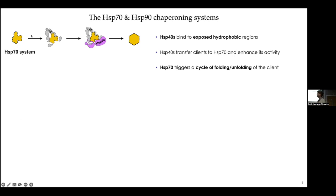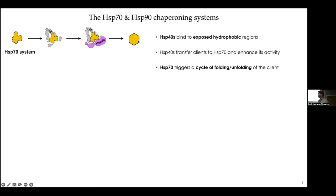When we have a client protein that is misfolded, it will be taken over by HSP40s like DNAJB6. This HSP40 recruits the client to HSP70, forming a ternary complex. In the presence of ATP, HSP70 starts a cycle of unfolding and refolding of the client. For most proteins this is enough, but for many specific proteins like kinases or hormone receptors, HSP90 is also required.